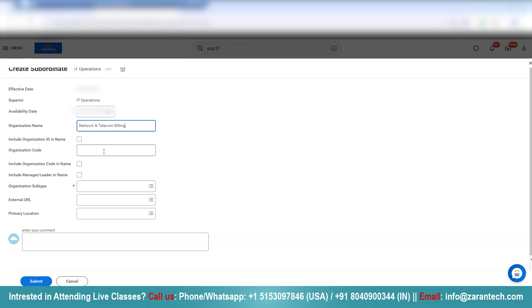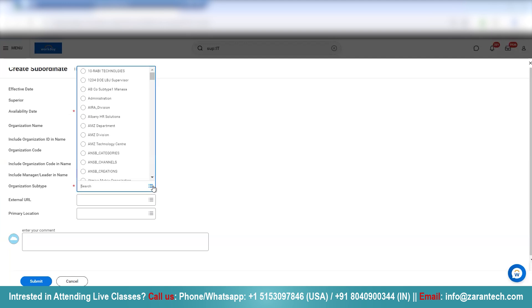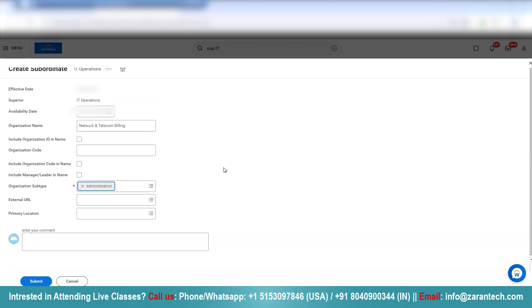We can give an organizational code that is optional. And we can select the organization subtype depending upon the kind of requirement you have. So, let's select Administration and we will not select Primary Location because Primary Location will get integrated.